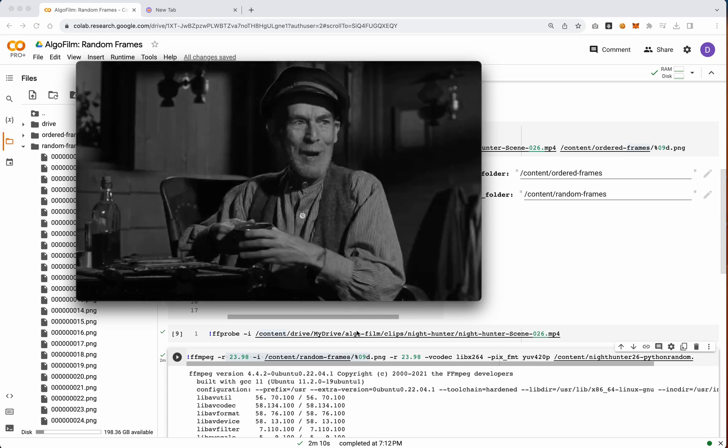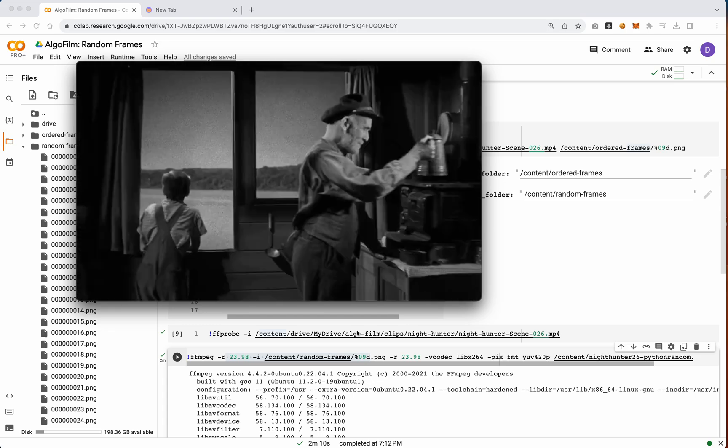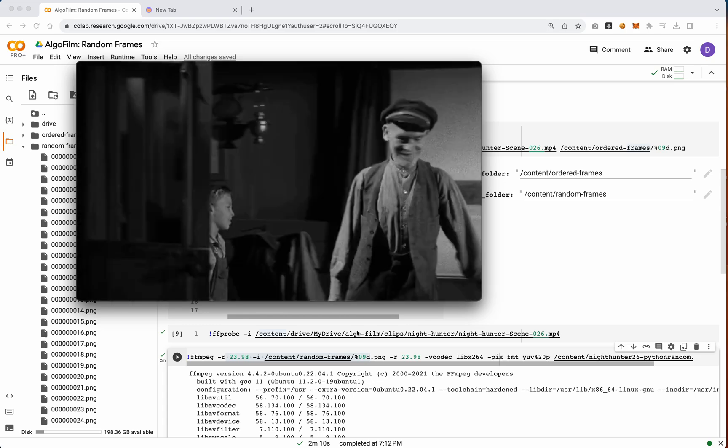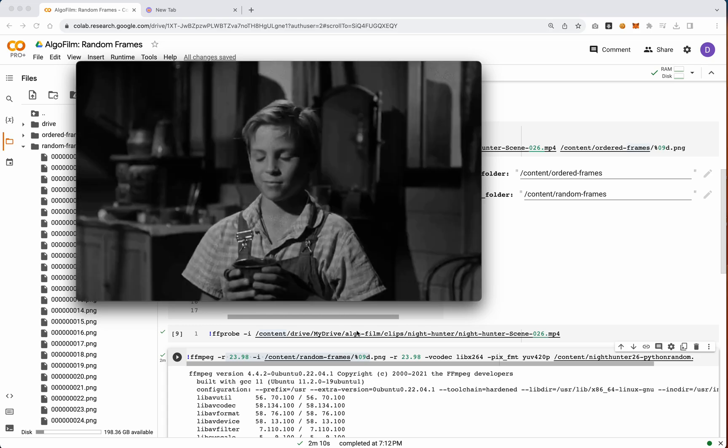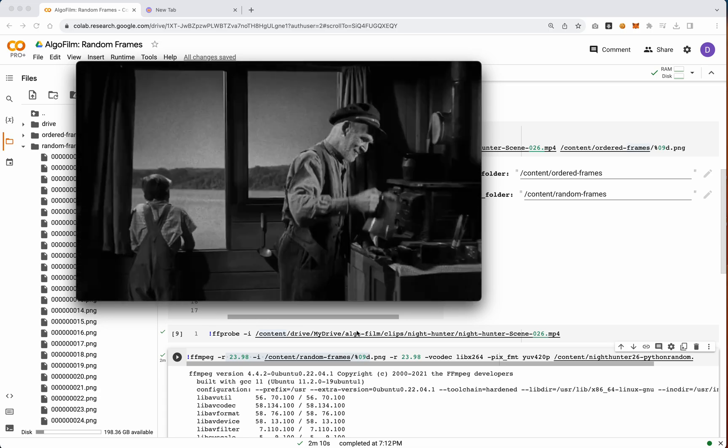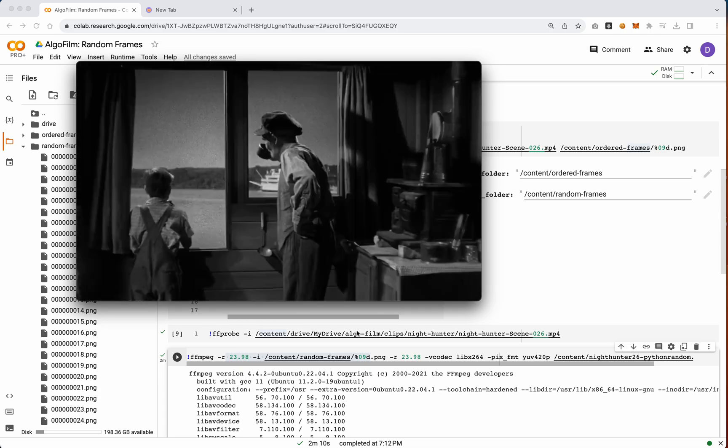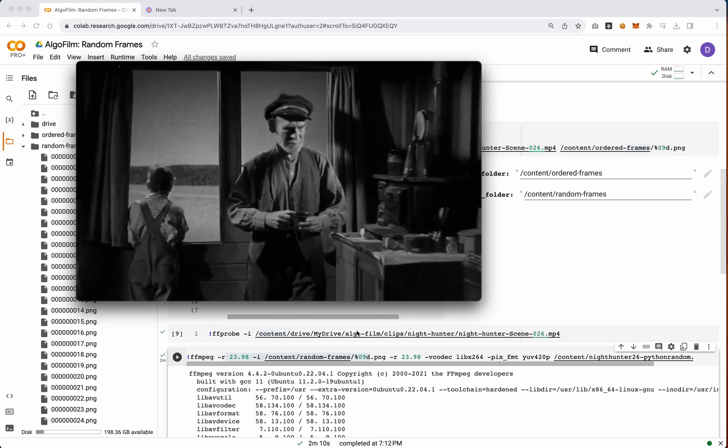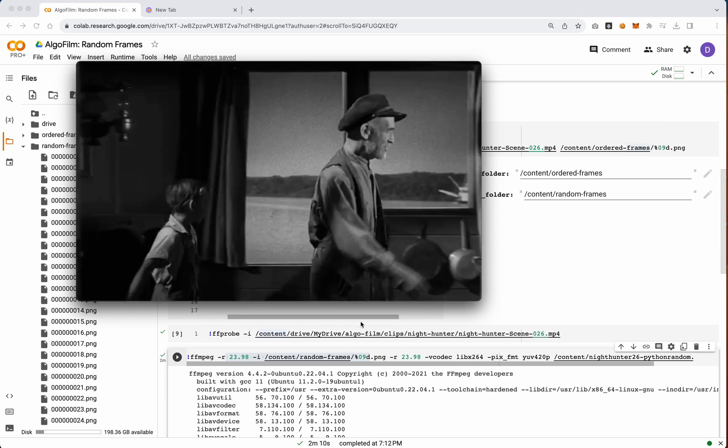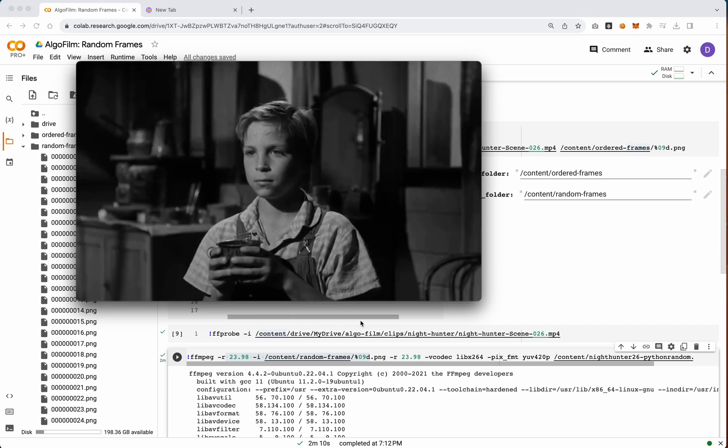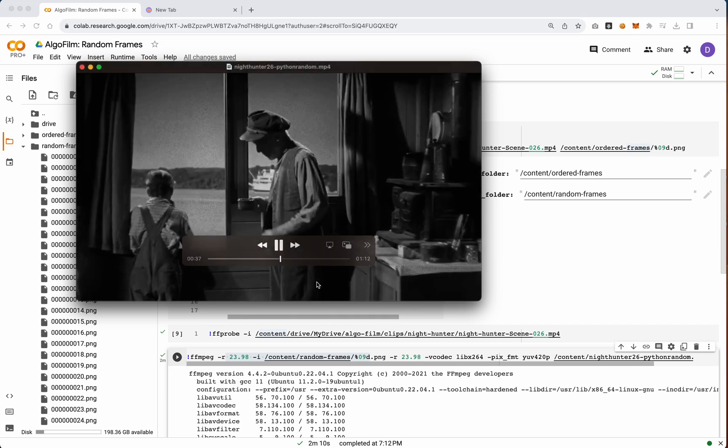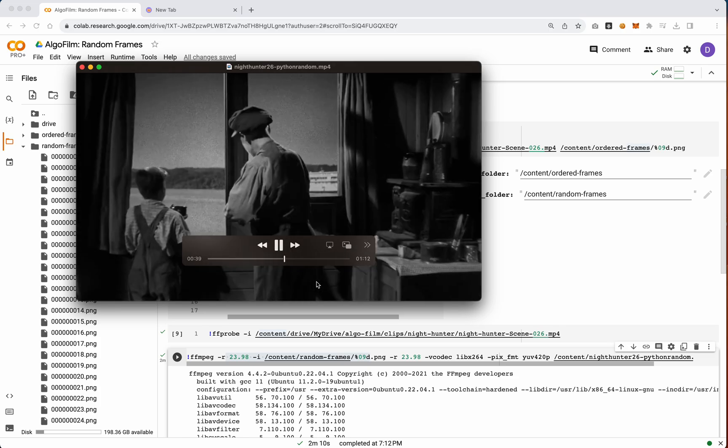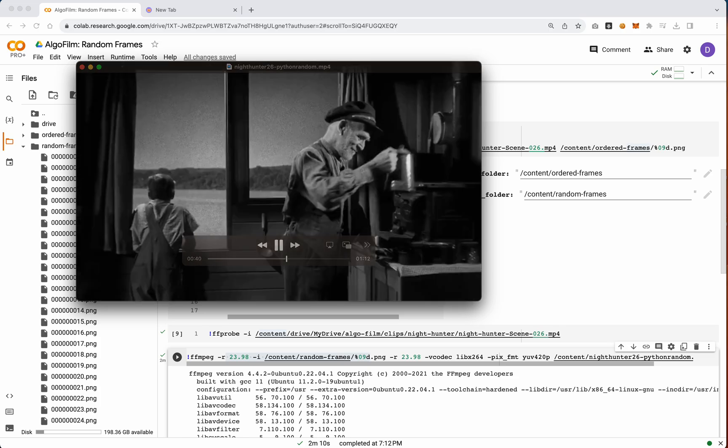But if you want truly chaotic random, then this Python version is actually the better way to go. You'll also notice this does not have audio on it. You could add the audio back in. It's a little annoying. I kind of skipped it because I didn't know that it was that important for this, whereas that random video filter automatically adds the audio back in.